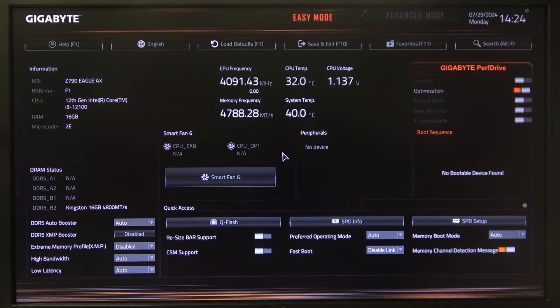Hello! In this video I want to show you how to change the number of CPU P-Cores enabled on a Gigabyte motherboard.